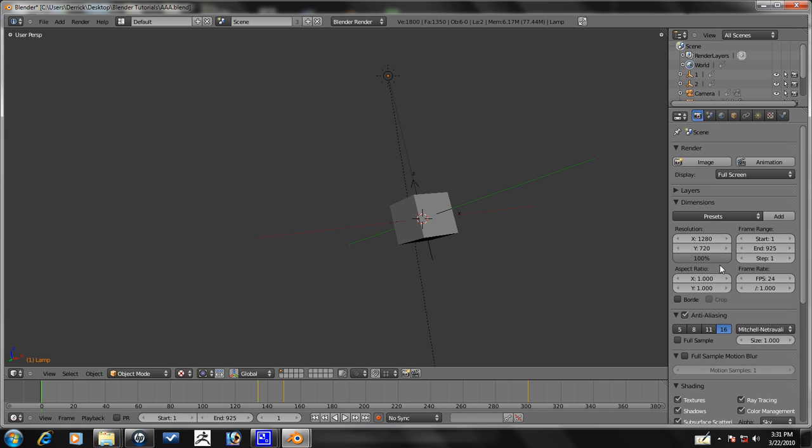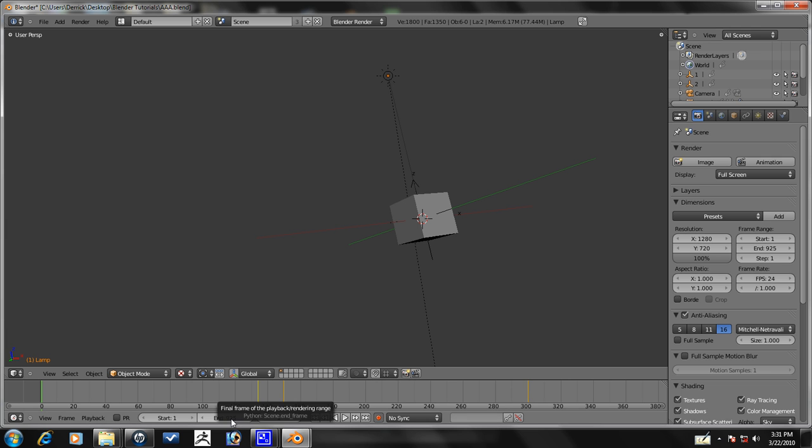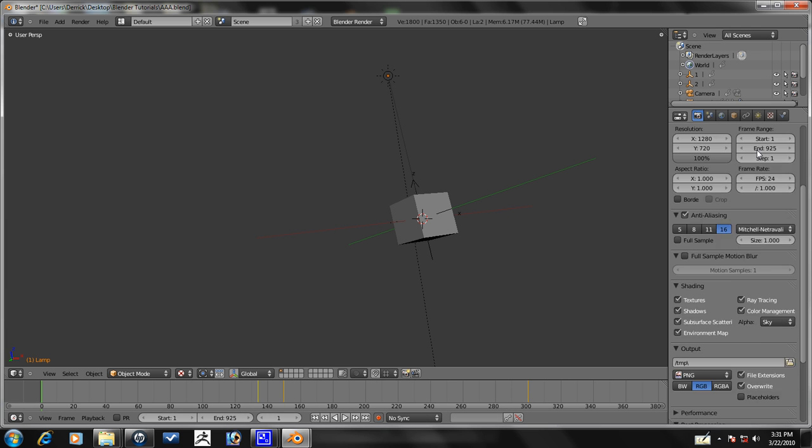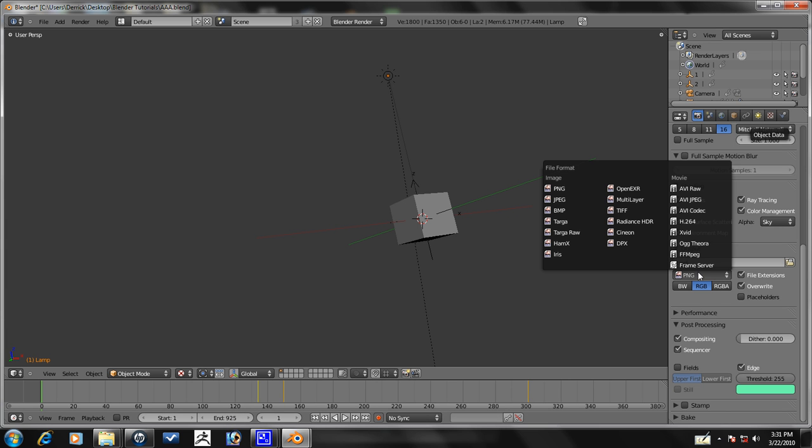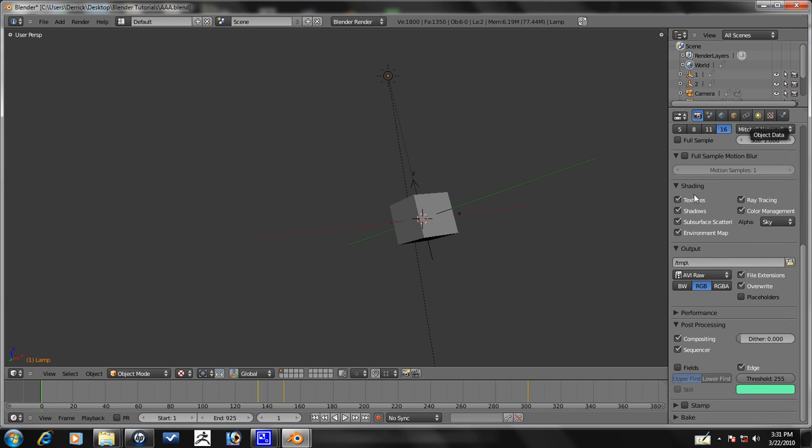What do we want to do with this? I guess you're going to want to render the animation. End is 195. So, let's see. Where's AVI raw here? You're going to turn it to AVI raw.